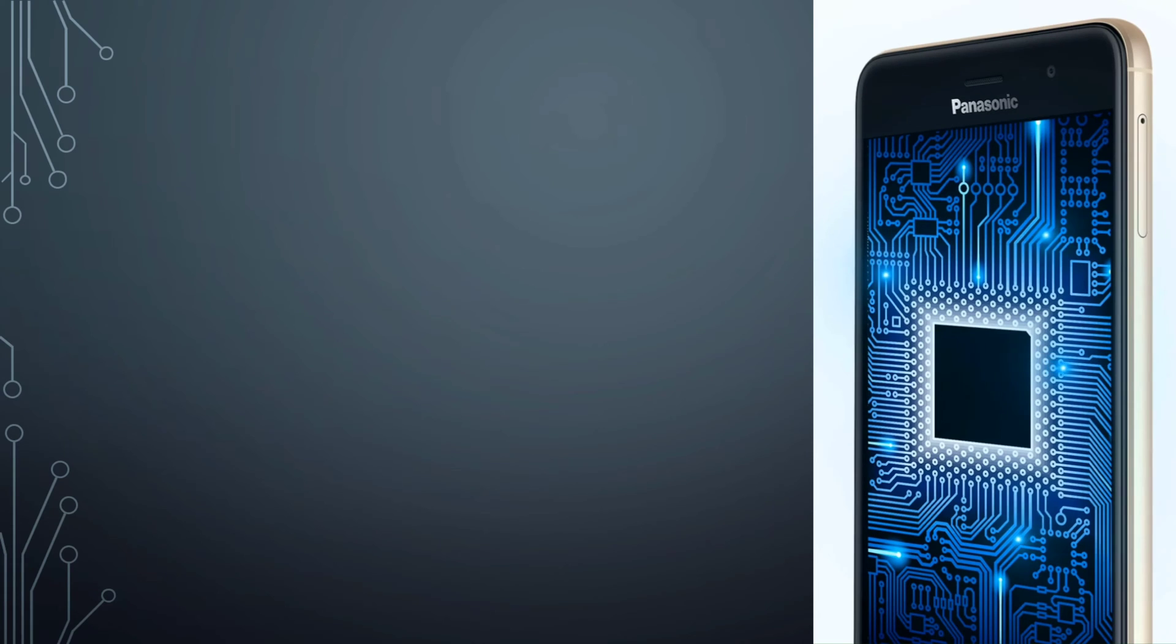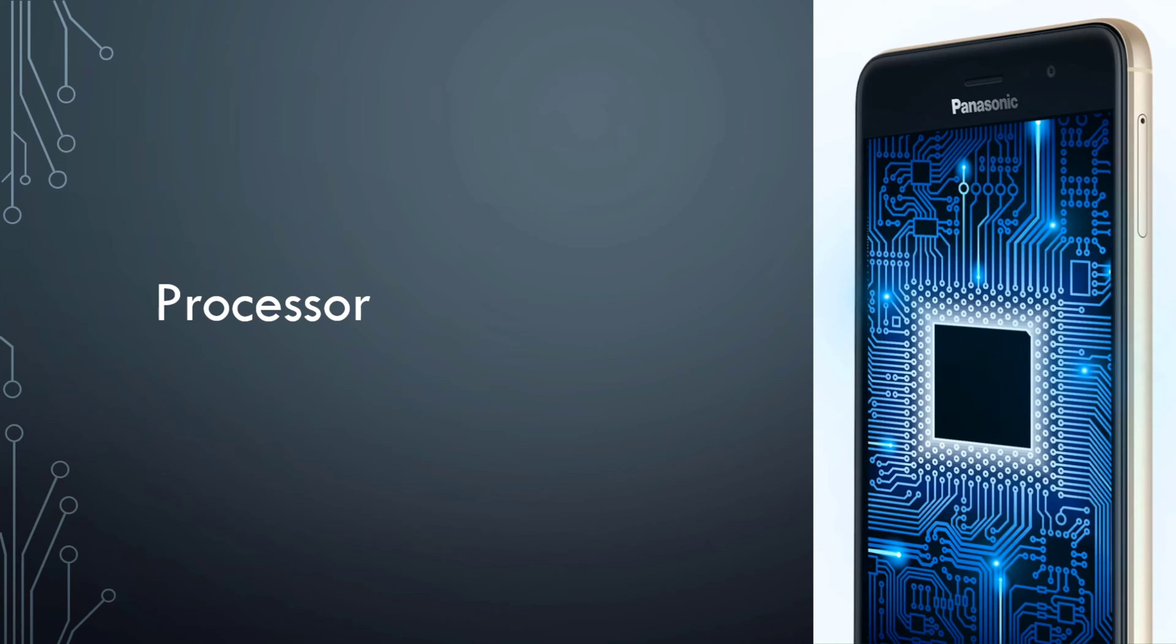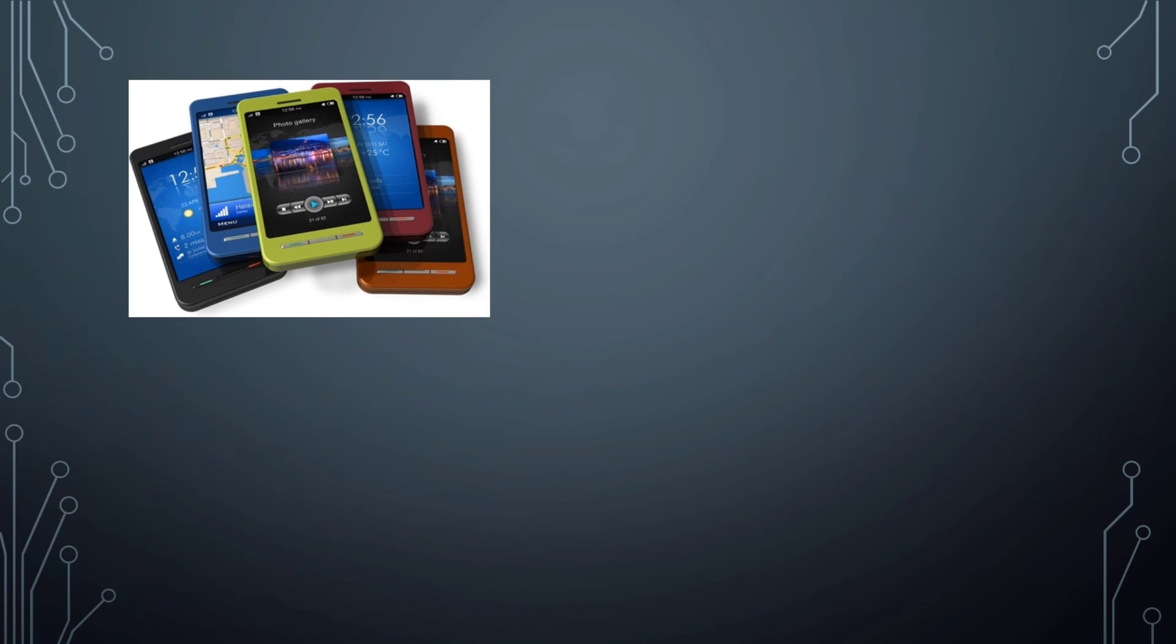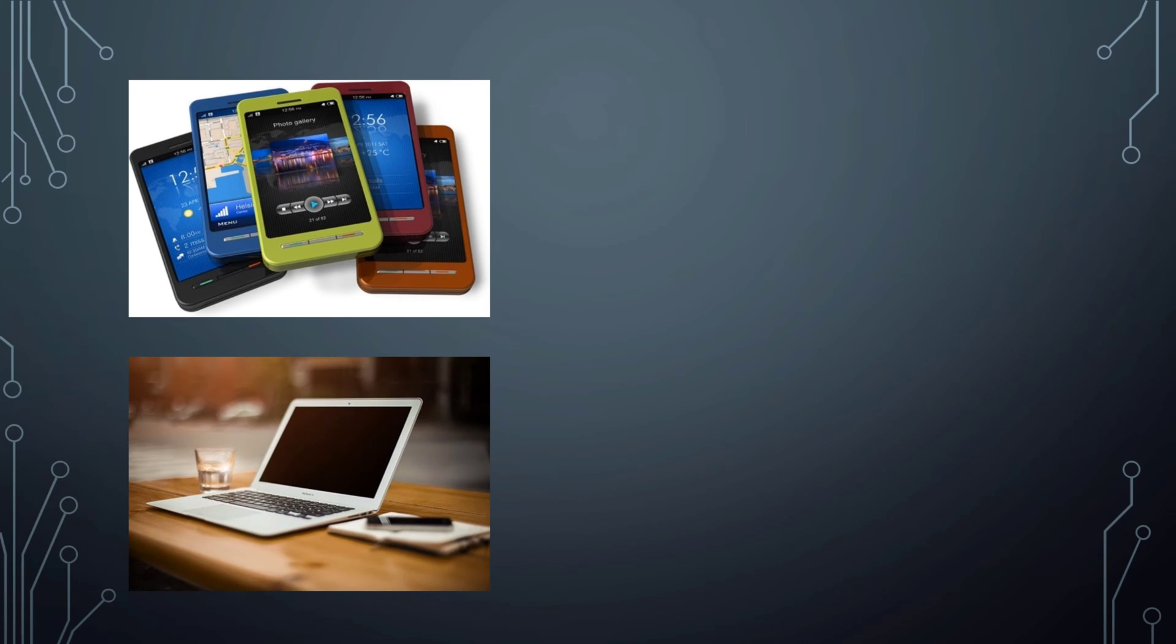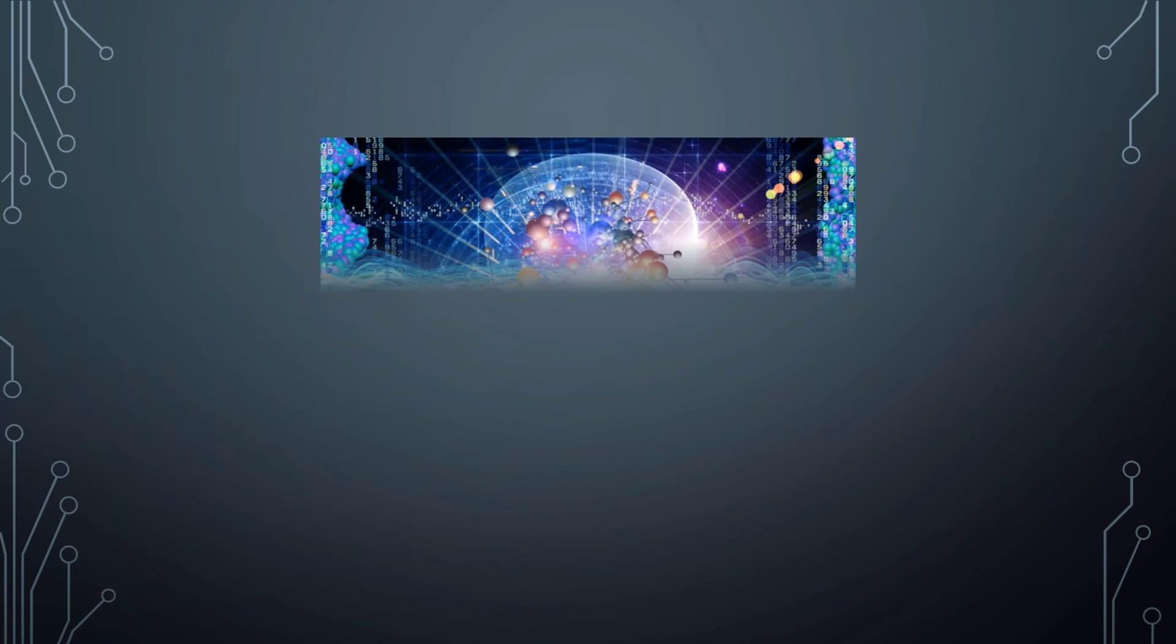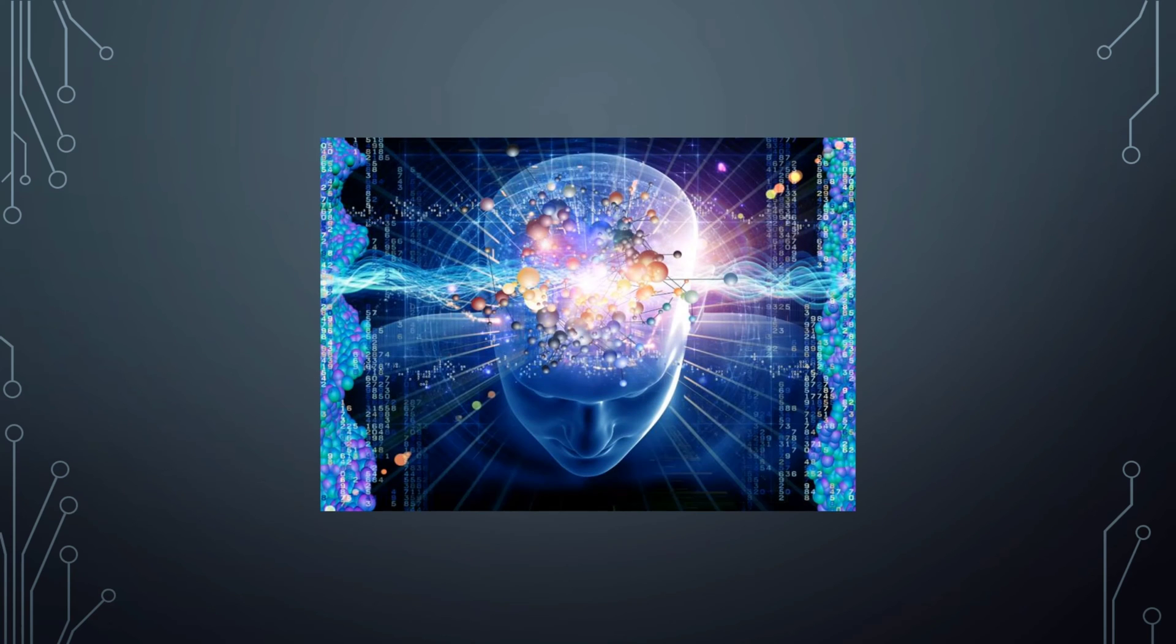The processor is a component that controls everything going on in your device and ensures it functions correctly. Here, device means computers, smartphones, and many more. You can compare it to the brain of the human body.